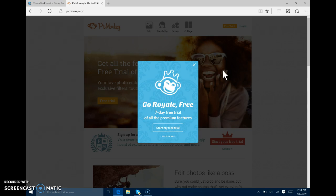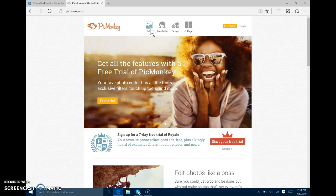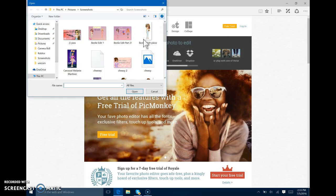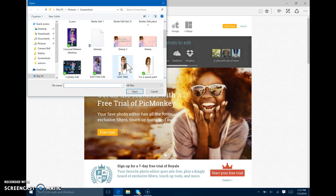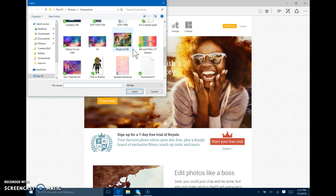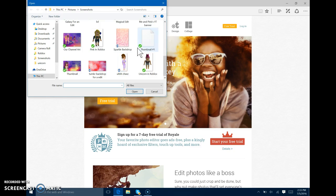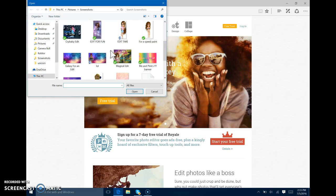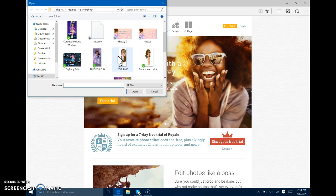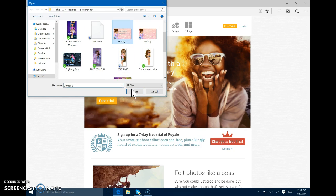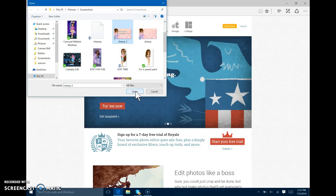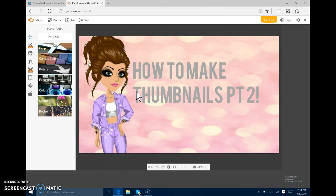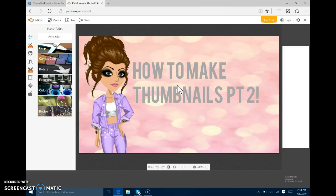Then you want to go to a website called PicMonkey. Now there is a thing called PicMonkey. You can go Royale free. But you do not have to get Royale. You can just edit. So mine is called Chessie2. So you're going to look for your thing. Chessie2. So open.